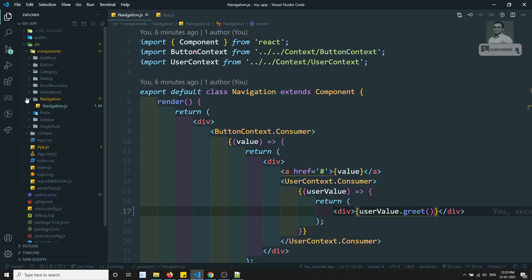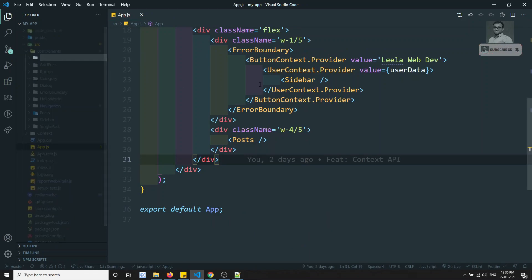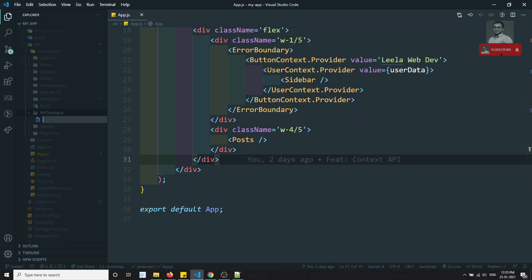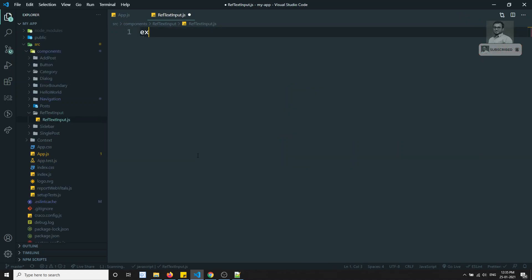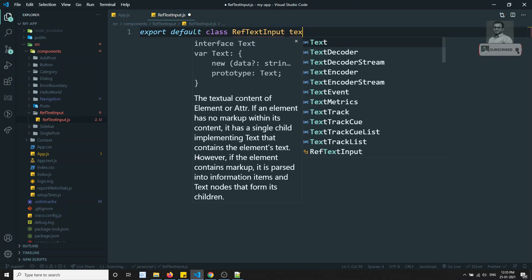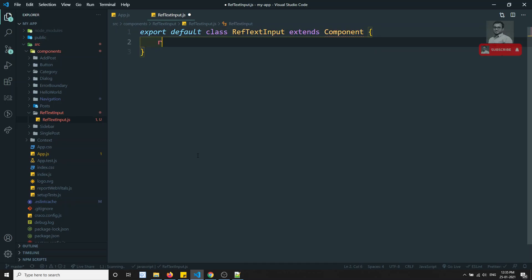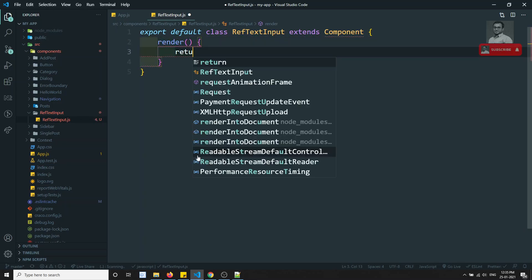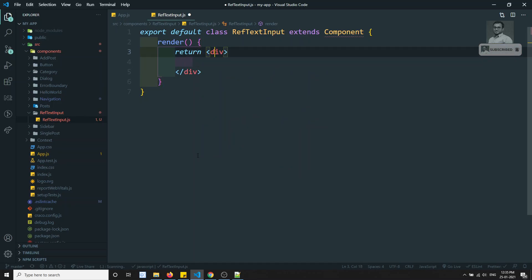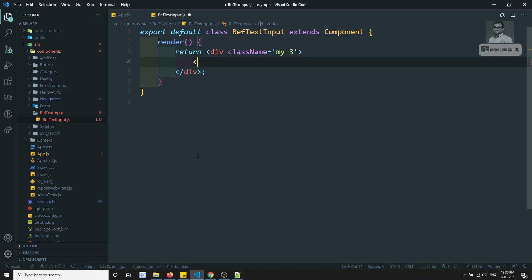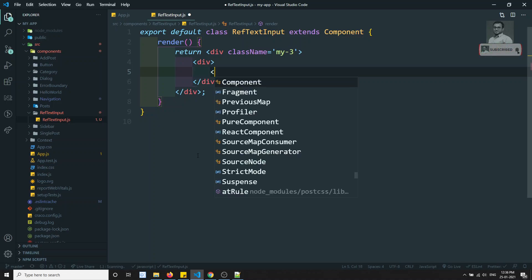Let's go ahead and create a new component called RefTextInput. I'll create a file RefTextInput.js. Here we'll have an export default class RefTextInput extending Component. In this component I'll have the render method, and in the render method I'm returning one div of className equal to my-3. Inside this div I'll have one input element.